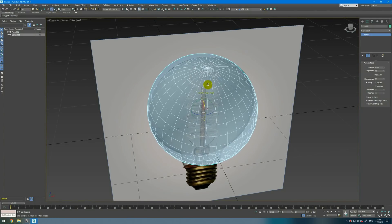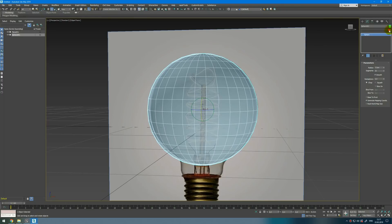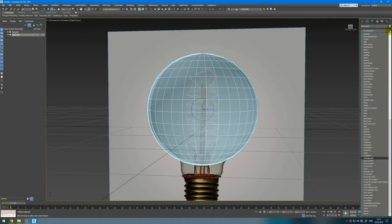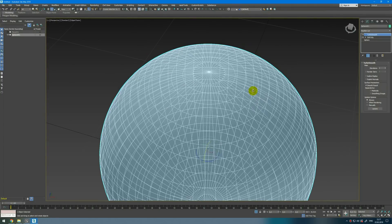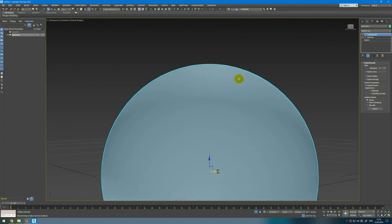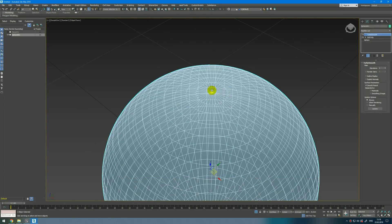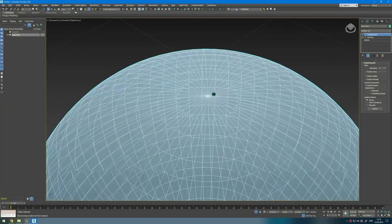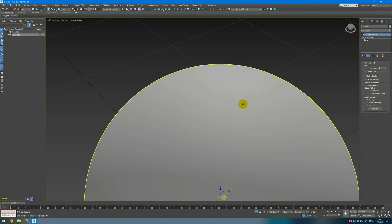I will rotate it by 90 degrees and then apply EditPoly and TurboSmooth modifier. If you begin rendering with this topology it can produce some artifacts.